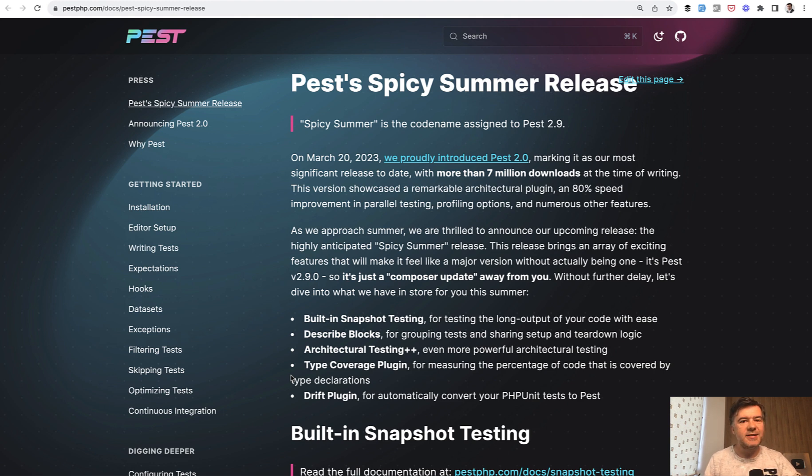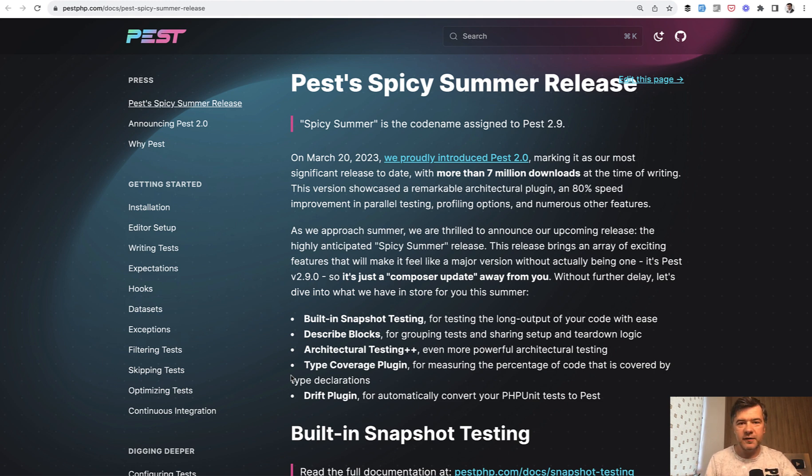They call it Spicy Summer Release. And in this case I decided not to showcase myself, but be like a proper journalist, go out in the field and find the examples on Twitter and elsewhere, on GitHub for example.